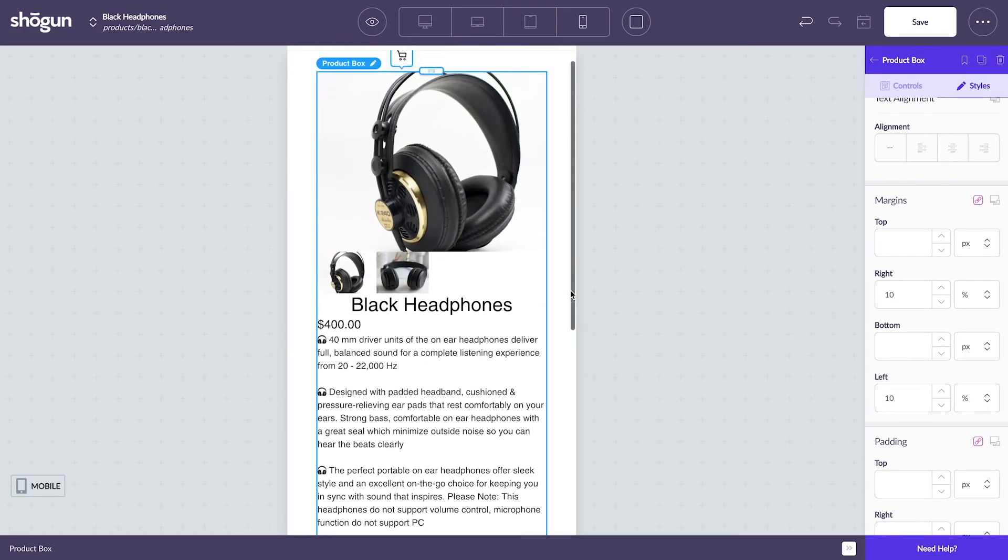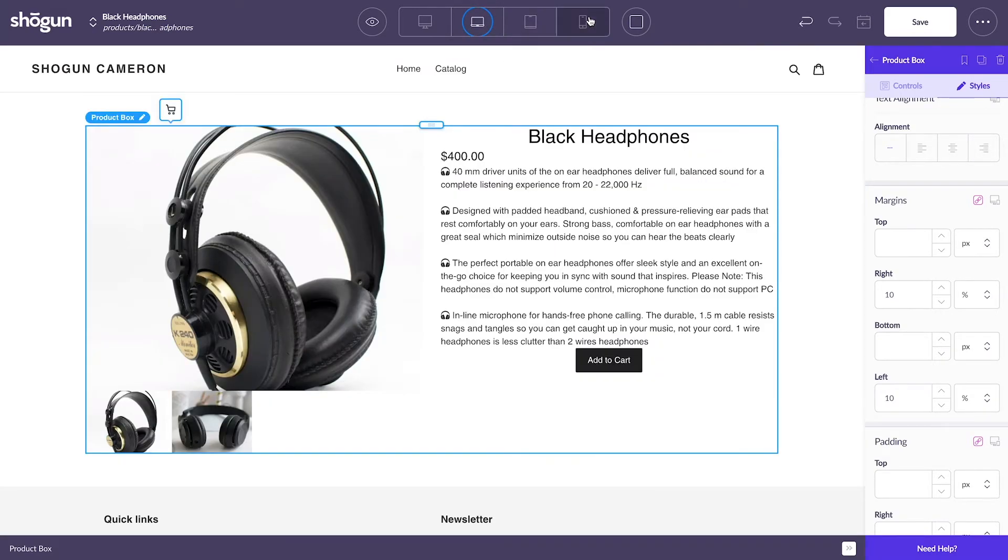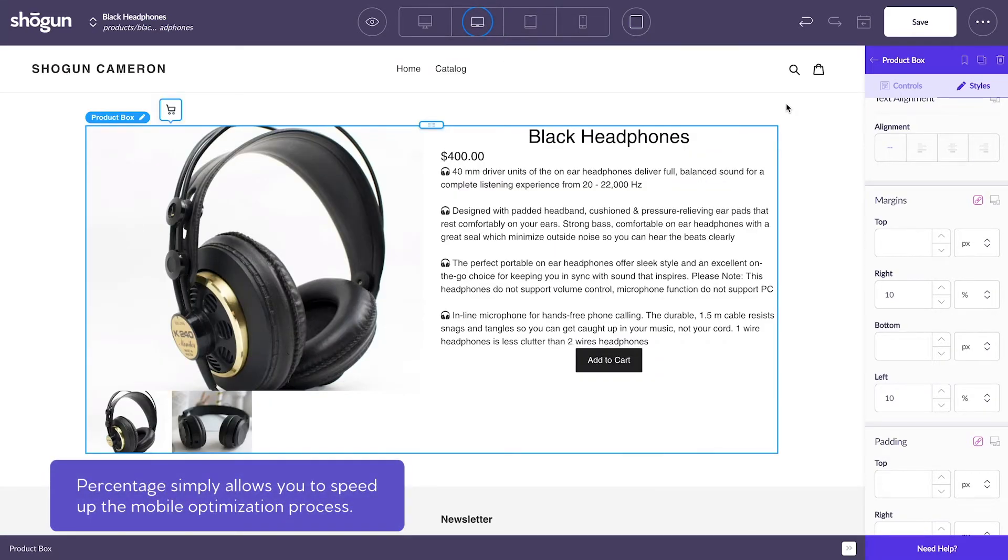Without using the percentage margin, you'd have to manually adjust margin for each view. Percentage simply allows you to speed up the mobile optimization process.